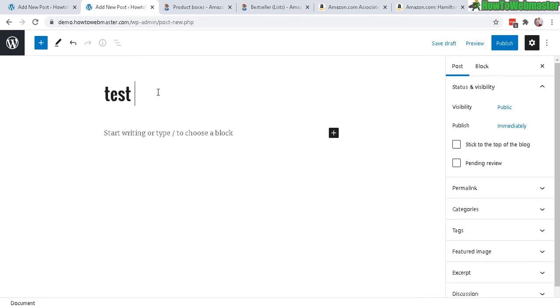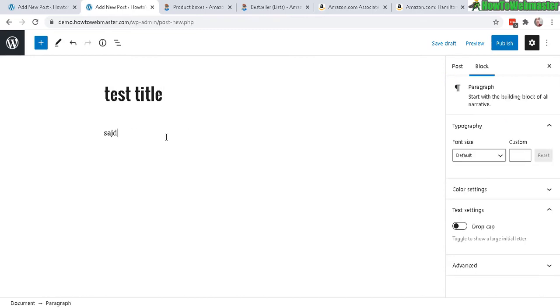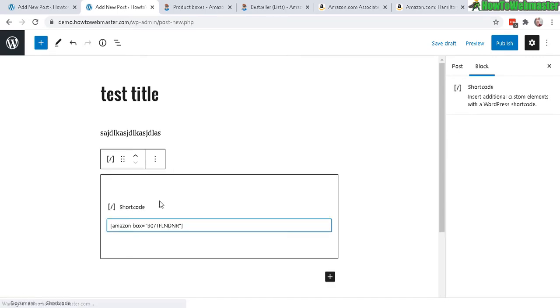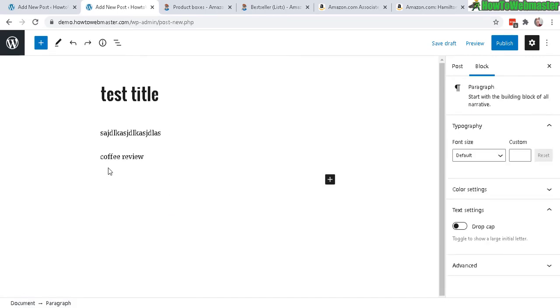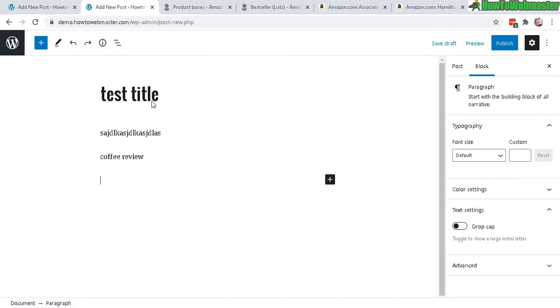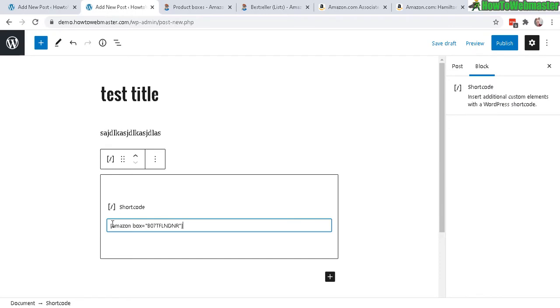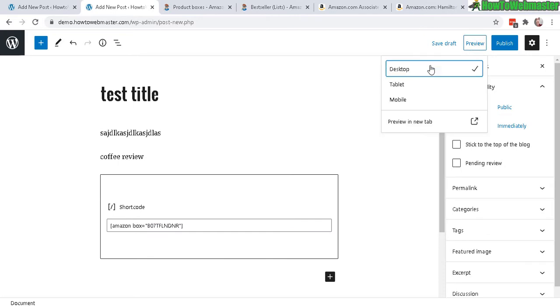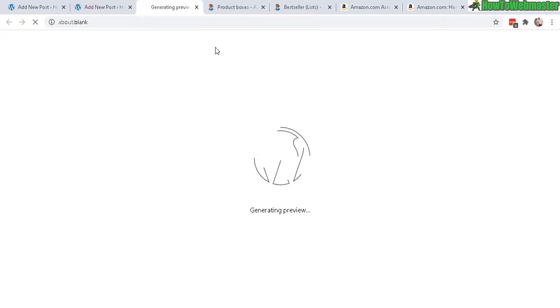Now I'm going to show you how to do it with the block editor. It's the exact same thing. Let's do a test title and some random content, coffee review. You can display this shortcode anywhere. You just right click, paste in the exact same Amazon box shortcode, and once again let's do a preview. It's the exact same thing, either way.